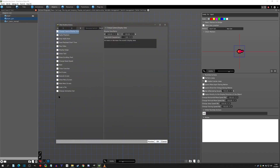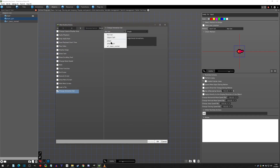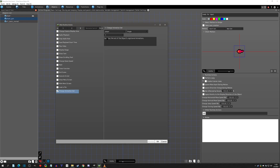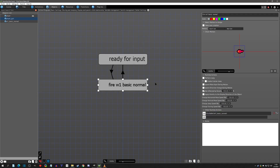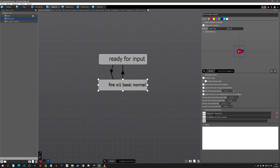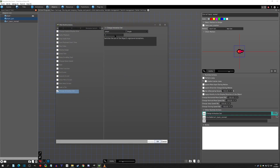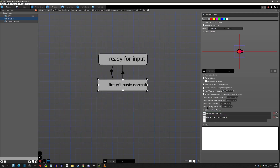We know that when we are in the 'ready for input' state we probably won't have the cannon out. So we're going to use 'change animation set' and select the player — you can actually change animation set from another object. When he's ready to fire we'll use animation set one which is the normal look. When we fire the weapon, we'll copy and paste that change animation set action and change it to set two, which is the version with the cannon out. Let's click okay and test that out.